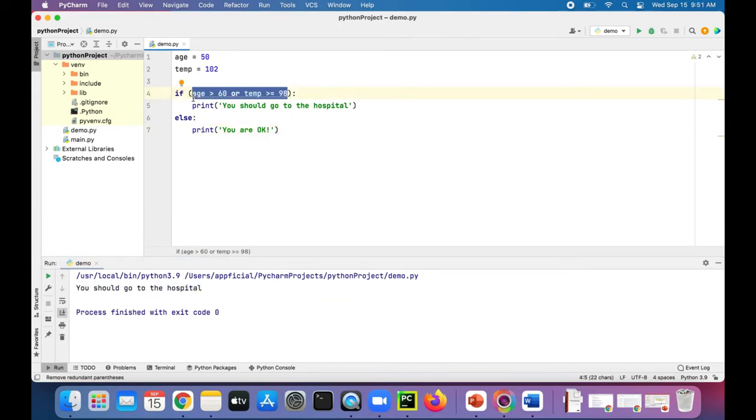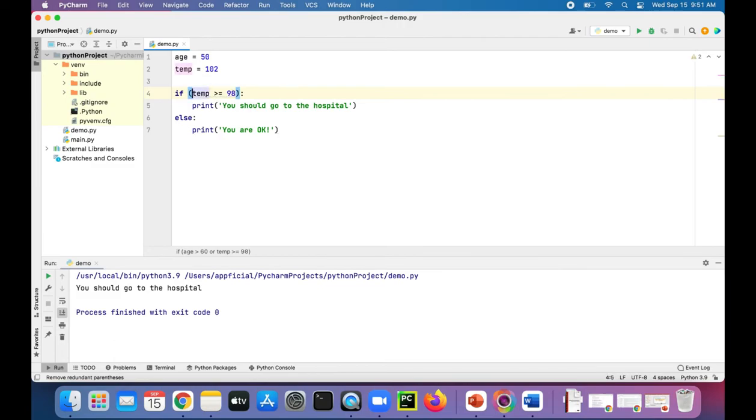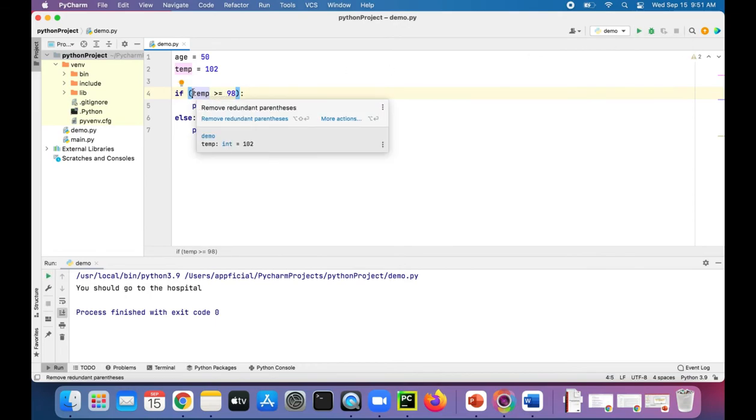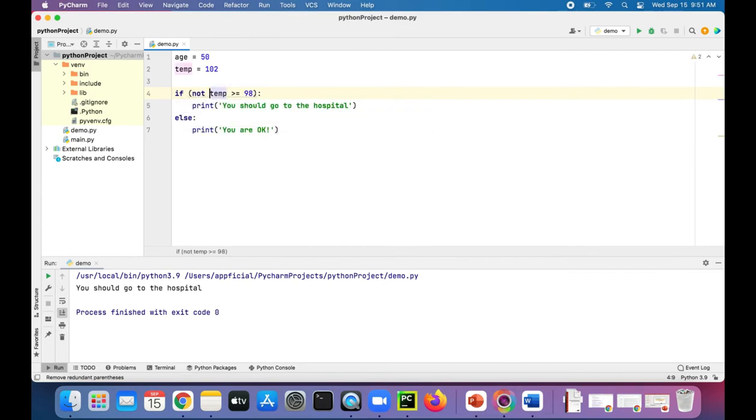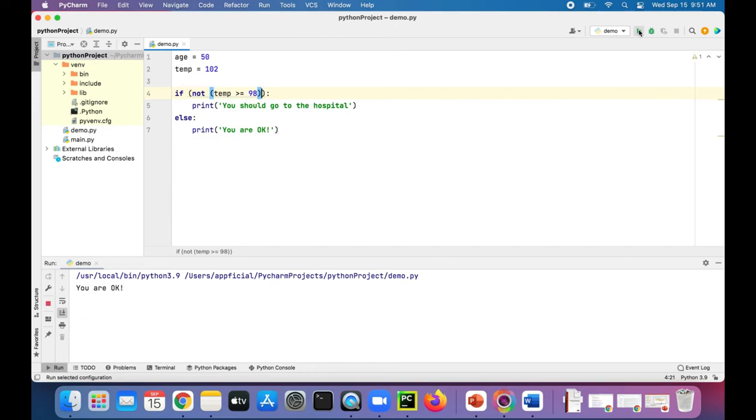Let's try out the not operator. So if age, let's keep if temp is greater than or equal to 98, it prints out you should go to the hospital, which it still does. But if we put the word not in front of it, something like that, it does the exact opposite.